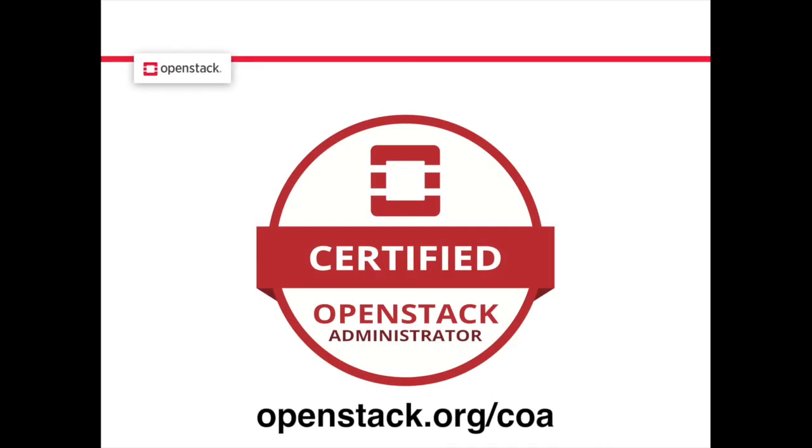To find out more about the COA or to register for the exam, visit openstack.org/COA.